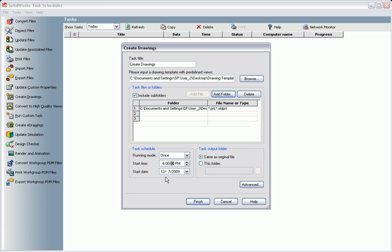This way, the work will get done overnight, and the drawing files will be waiting for me when I get into the office in the morning. I can have the converted files be saved in the same location as the source files, or I can select a different location by using the Browse button.